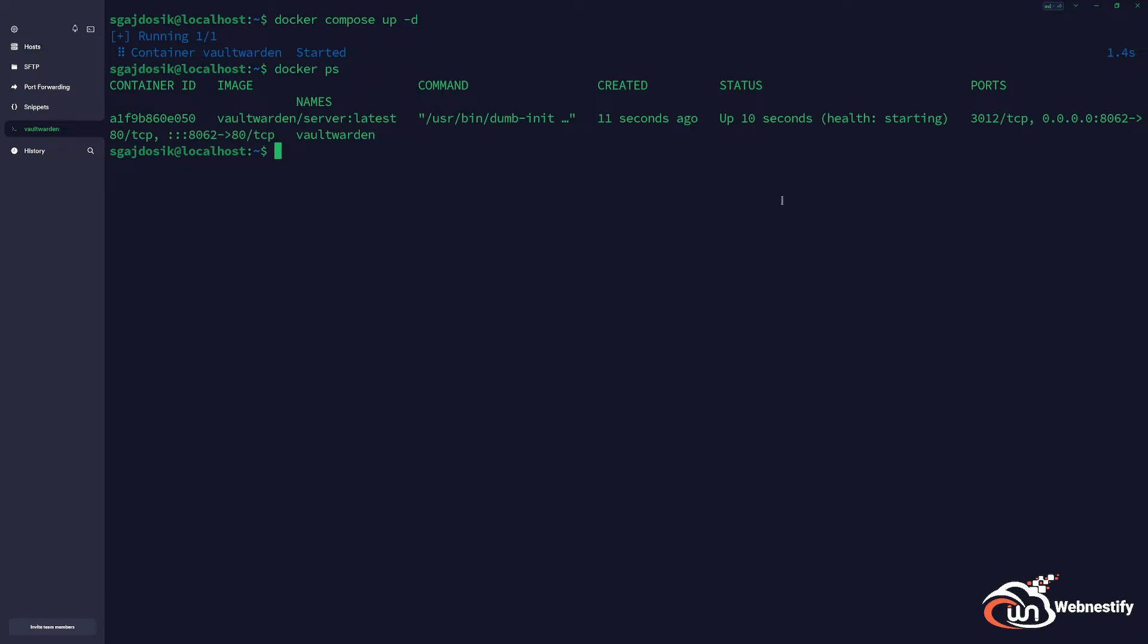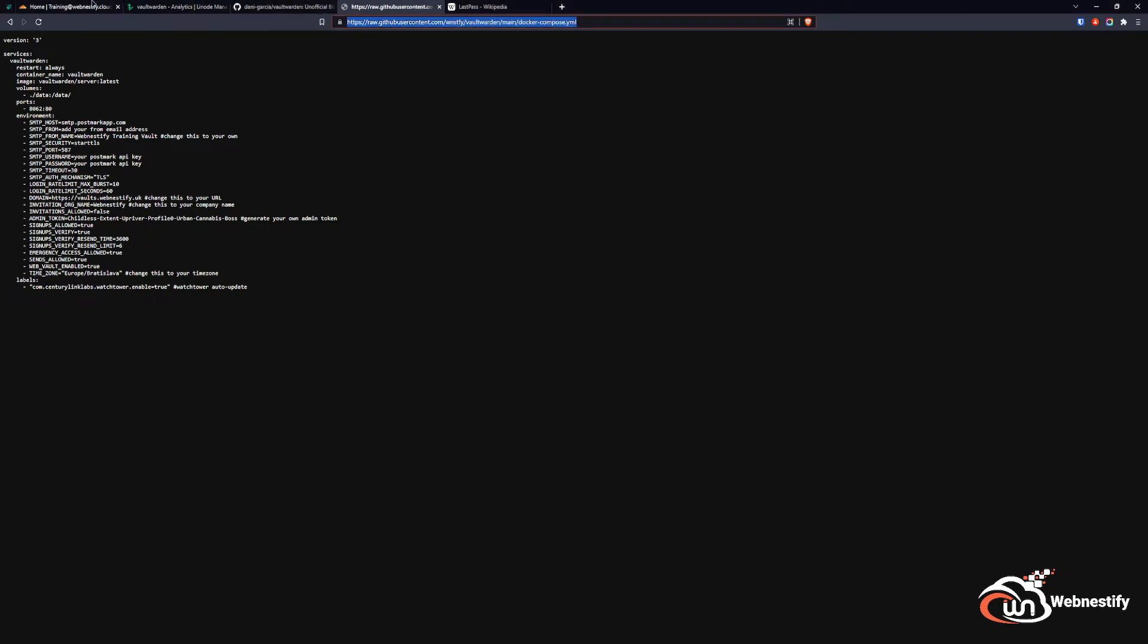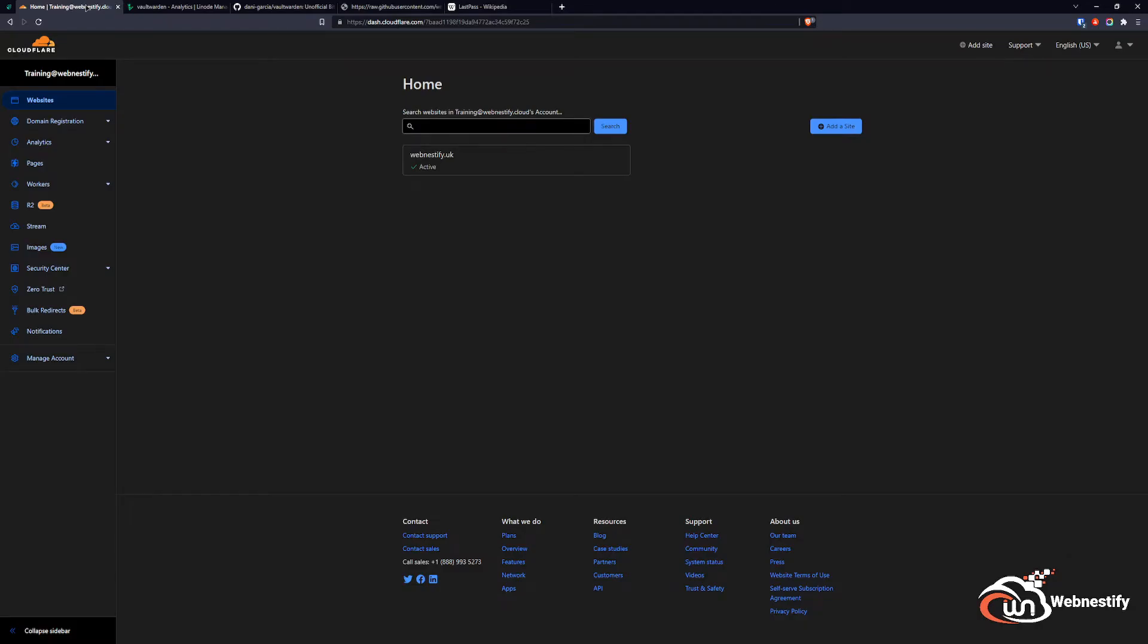Next thing we need to do is we need to make Vaultwarden publicly accessible for you and maybe for your clients or family. So we're going to go back to the browser and we're going to access our Cloudflare account because we're going to set up the tunnel.